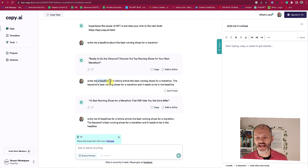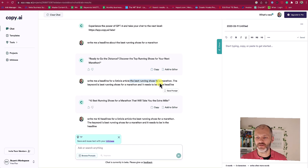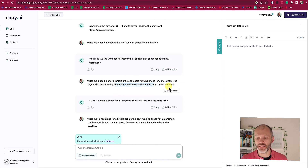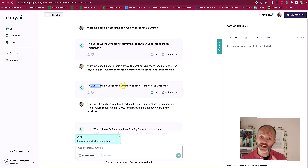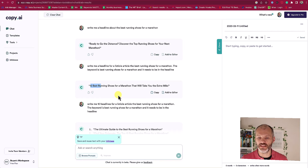So this time I asked it to write a headline for a listicle article about the best running shoes for a marathon. I explained what the keyword is and that it should be in the headline. And now it's given me a pretty usable option: '10 best running shoes for a marathon.' Actually that's pretty similar to what Koala Writer came up with in ChatGPT.